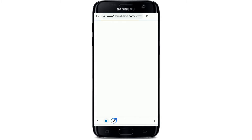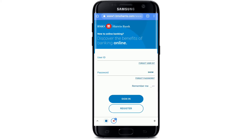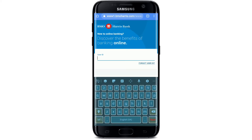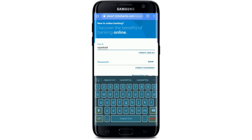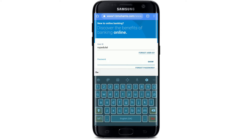After you tap it, you'll be taken to the next page. Type in your User ID number into the first text box. In case you don't remember your User ID, tap on 'Forgot User ID' right beneath the box and follow the instructions to retrieve it.